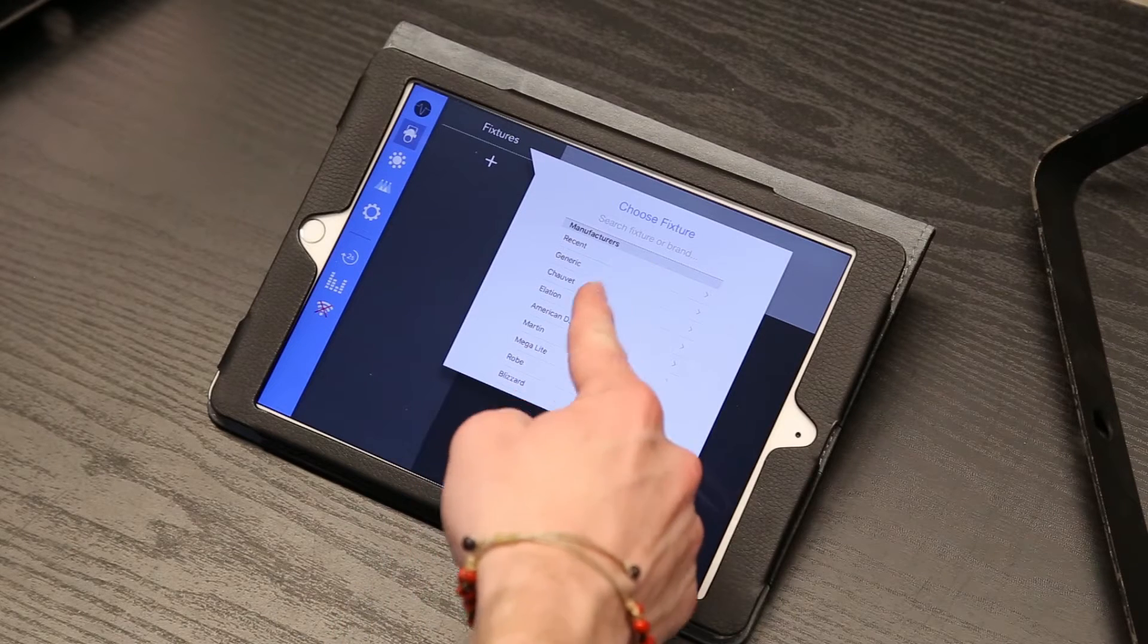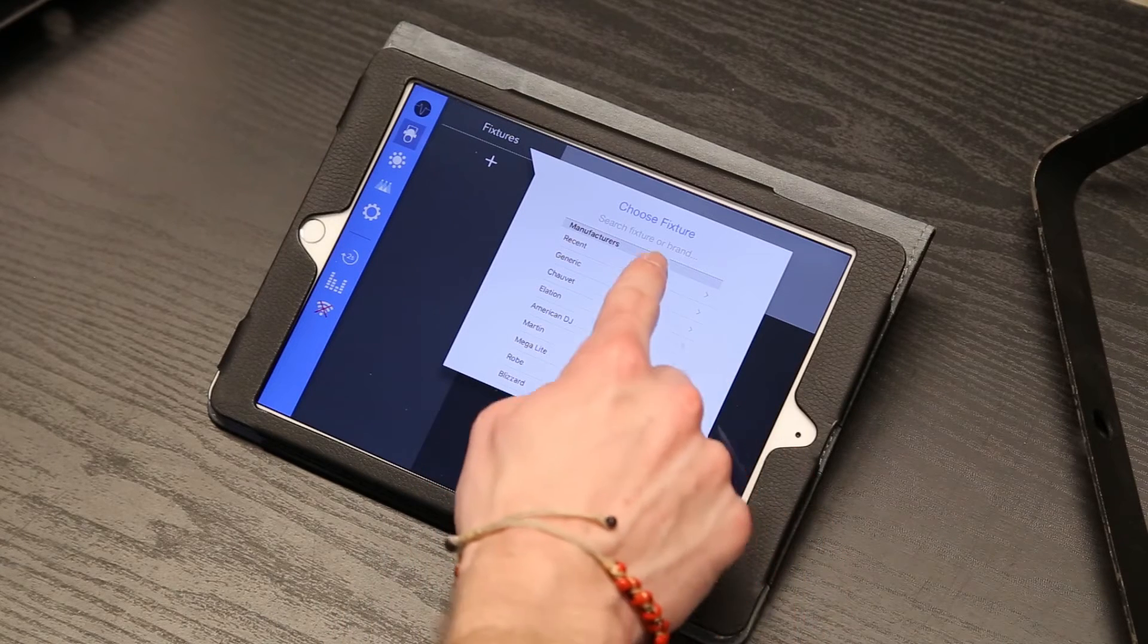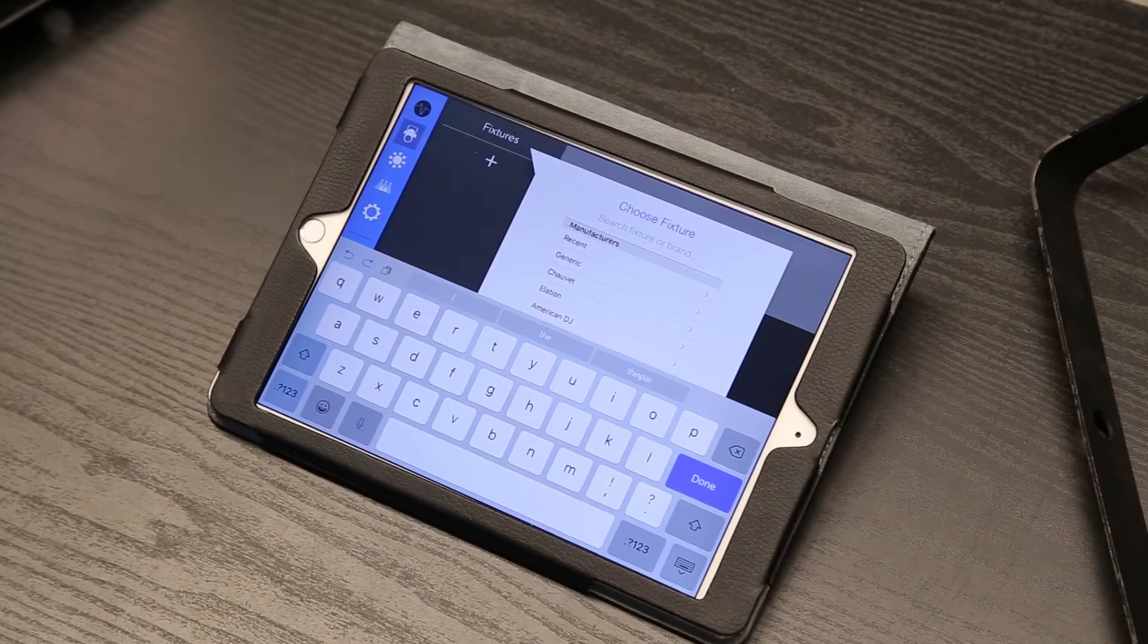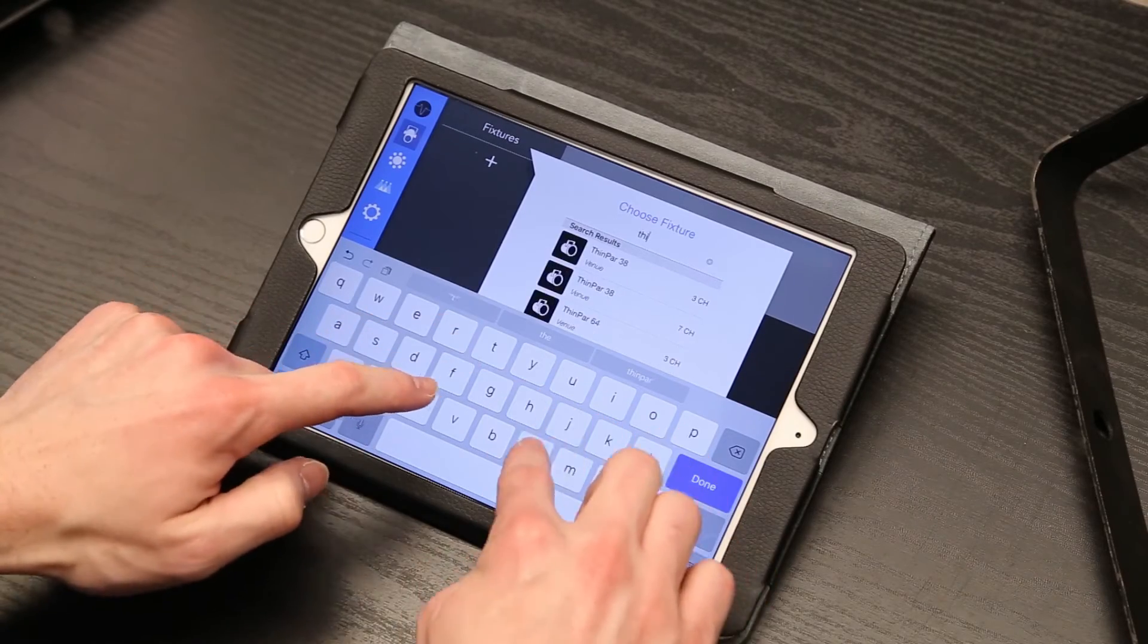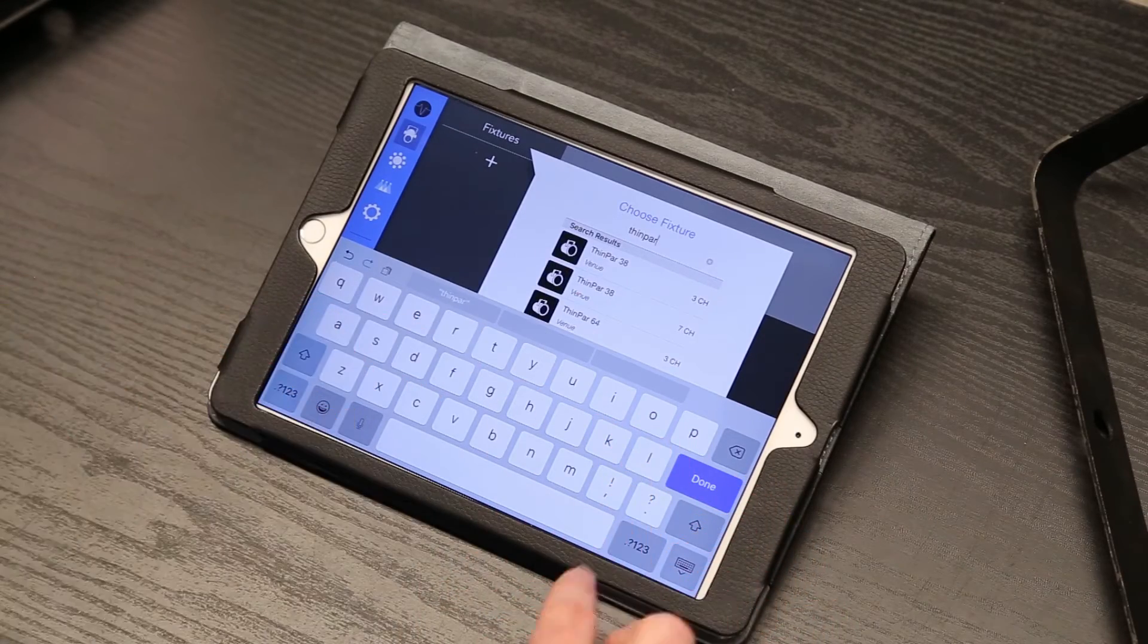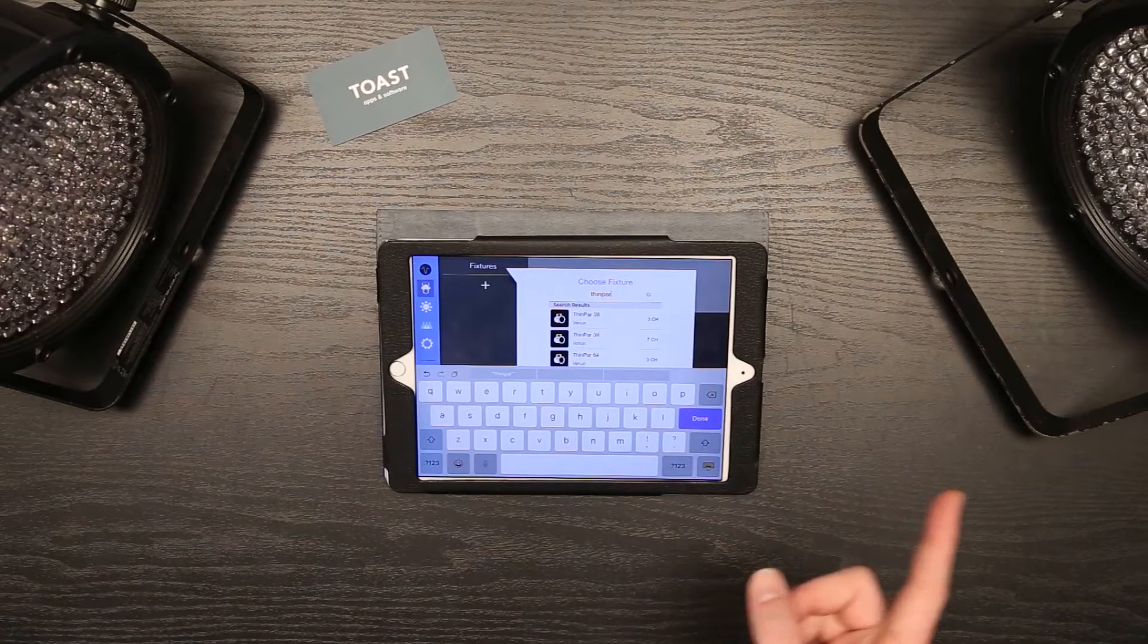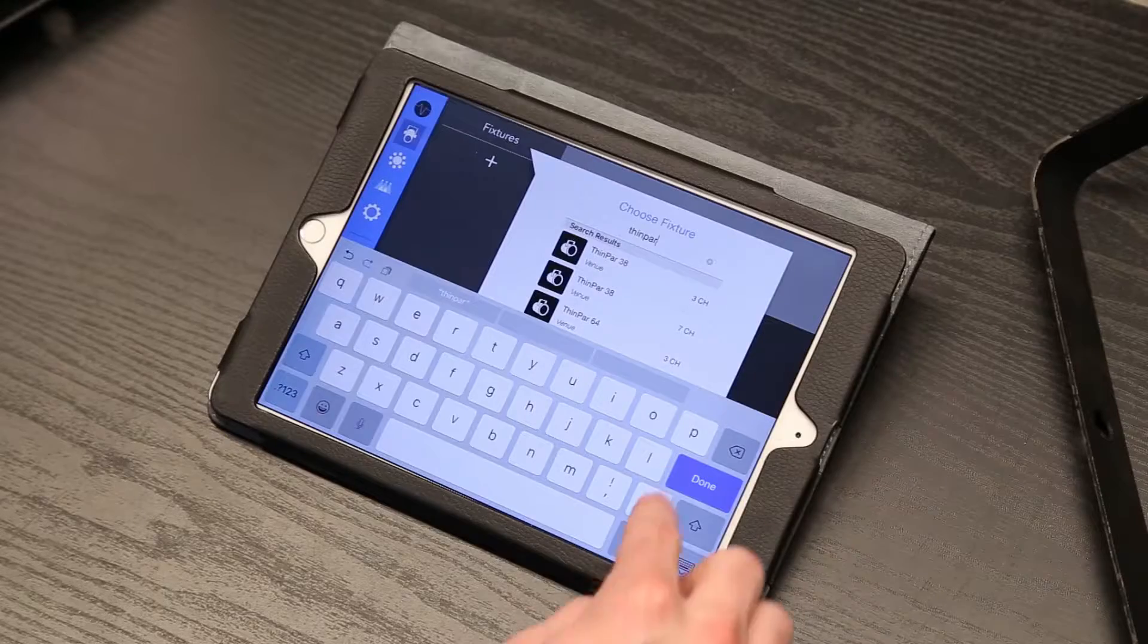Here you can search for your fixture directly, choose a manufacturer, or create the profile yourself. We're going to search the fixture name directly. My two lights here are set to three channel mode, so we'll select that version.